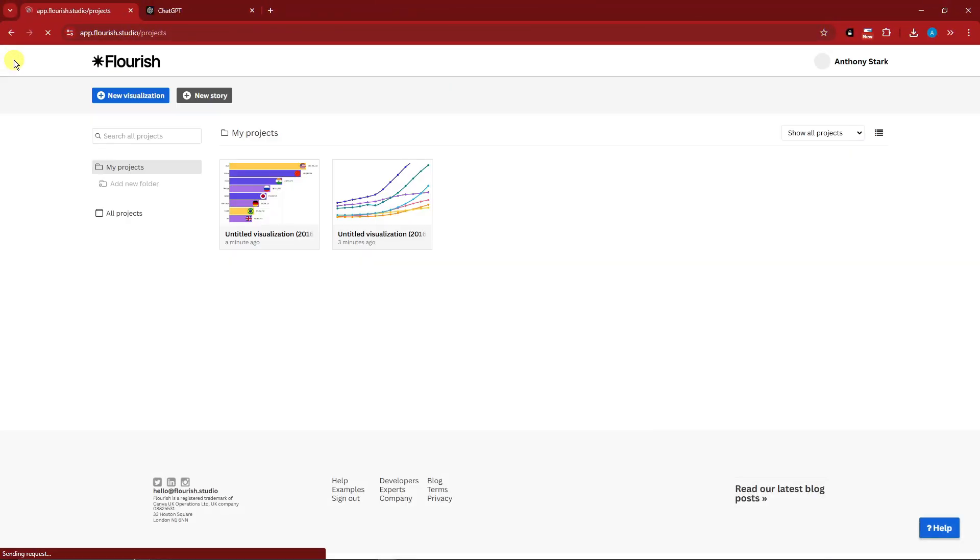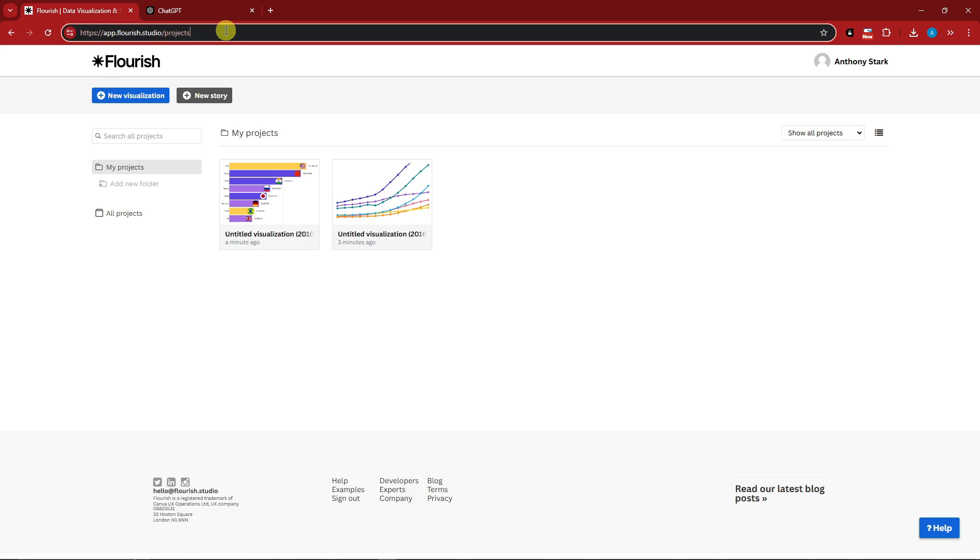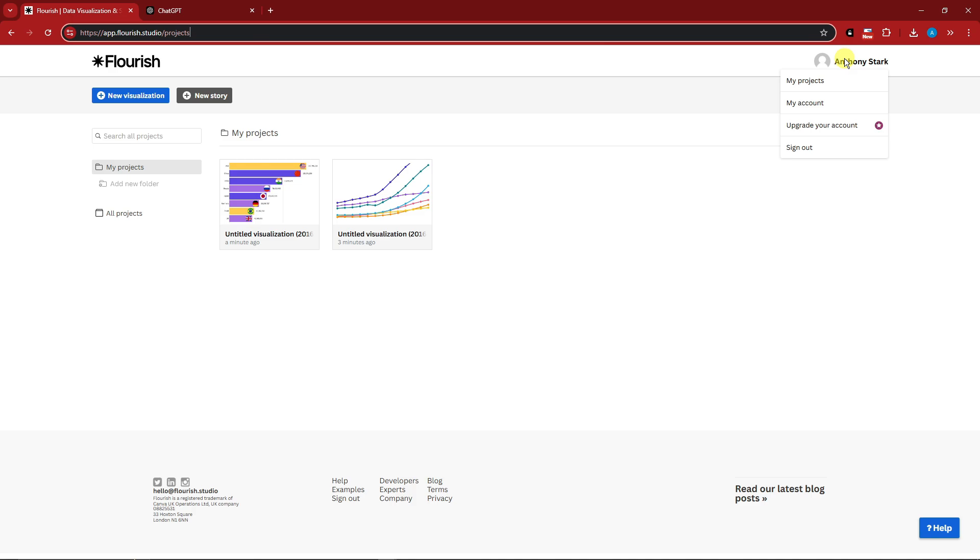Right here I am currently inside the website called Flourish. To get here, you can simply type in your URL flourish.studio or app.flourish.studio. You're going to arrive on this platform where you can just use your Google account to get started.